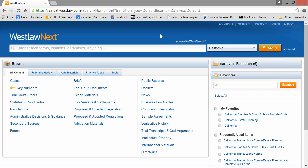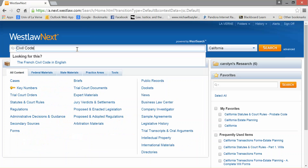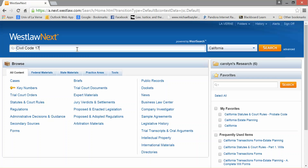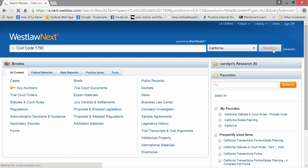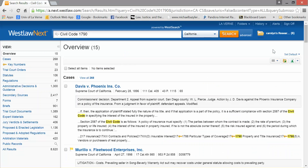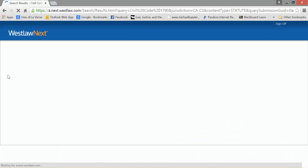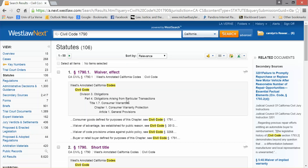So right off the bat, this is the entrance page of Westlaw. I'm going to put in a citation that I'm familiar with, which is Civil Code 1790. I know that number and I'm trying to see what it says. So I just put in Civil Code 1790, go to the left, look for statutes, and click on that.